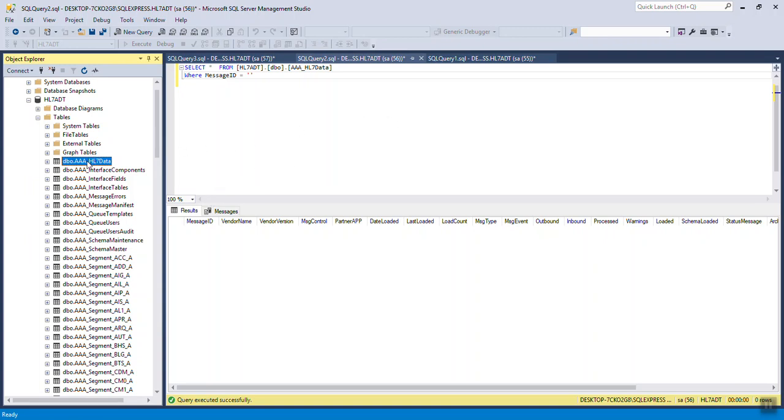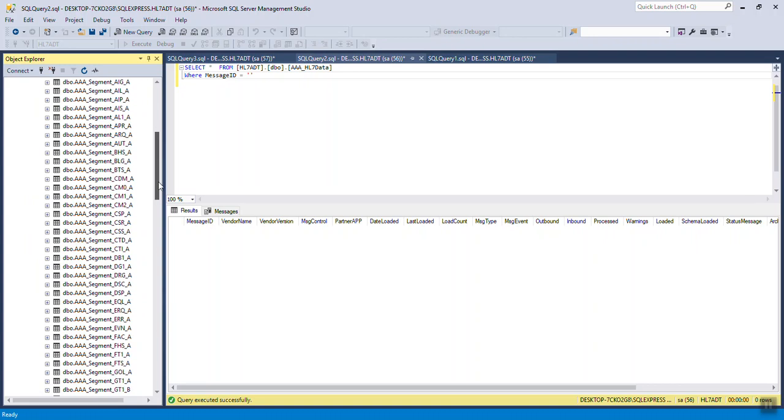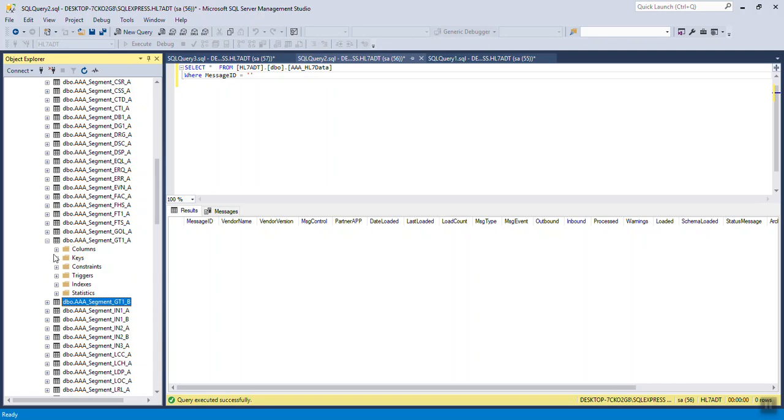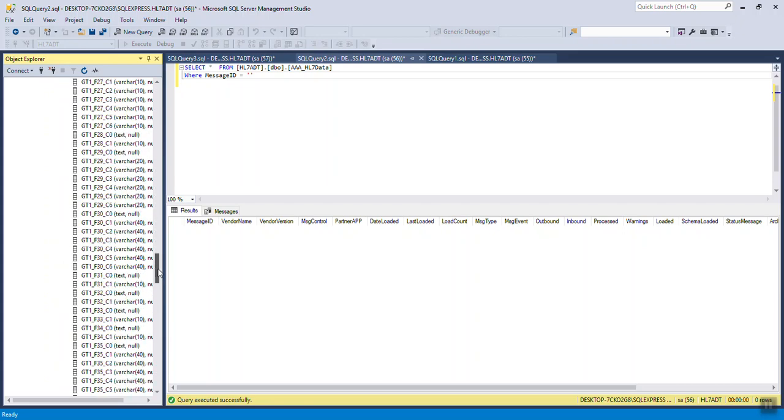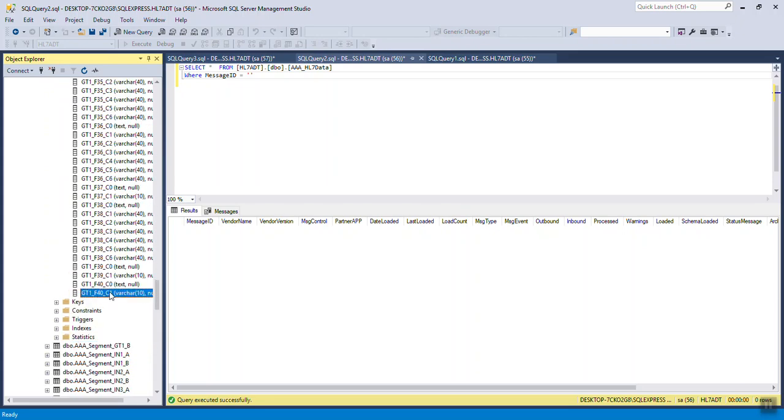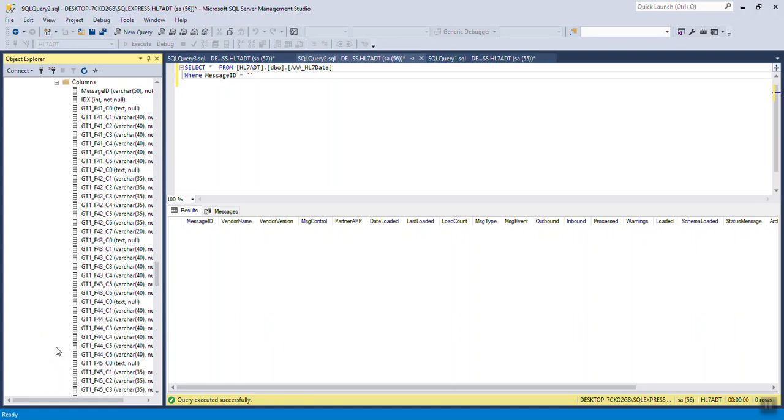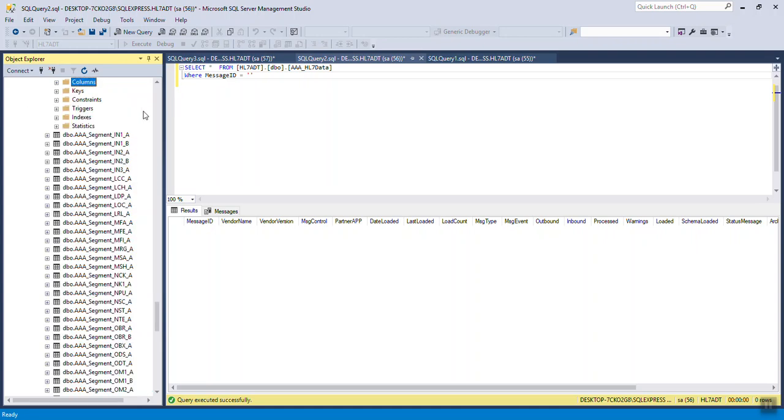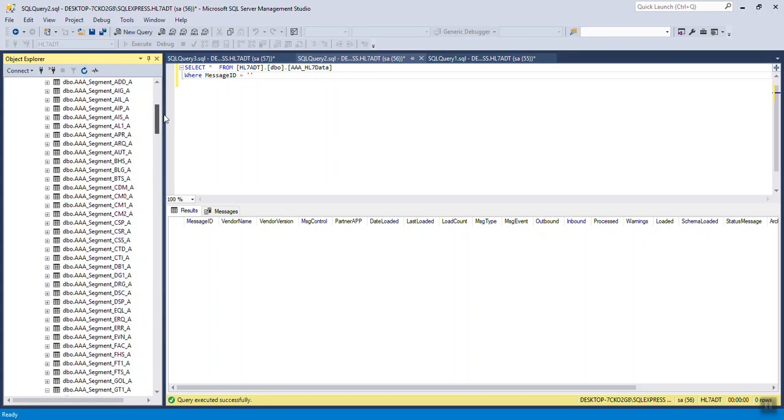So your main table is AAA HL7 data. That's if your prefix is AAA. Then the segment tables start with the prefix AAA and then the word segment followed by an underscore and then the three character name and then an A and or a B. If there's a B table, what that means is the HL7 segment in the definition contained more than 40 fields. So the first 40 fields are put in the A table and the remainder of the fields starting at field 41 are put in the B table.